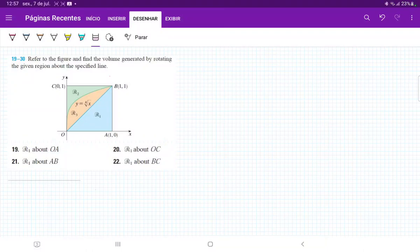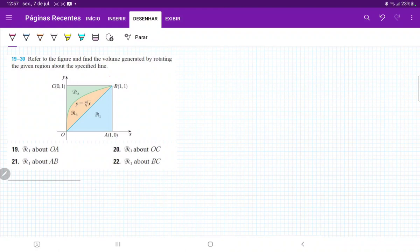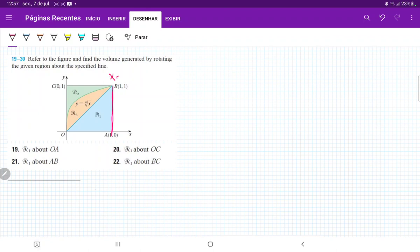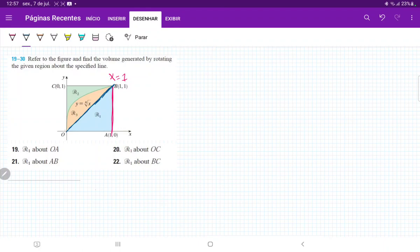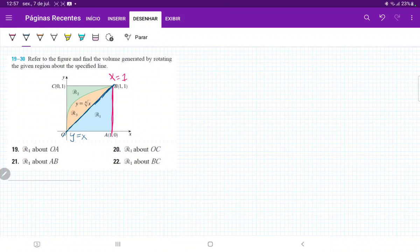For problem 21, we're taking region R1 and rotating it about line AB. AB is this line here, a straight line where x equals 1. R1 is the region beneath this line here, this straight line that goes from (0,0) to (1,1). So for every one unit in x, we grow 1 in y, and therefore this is the line y equals x.